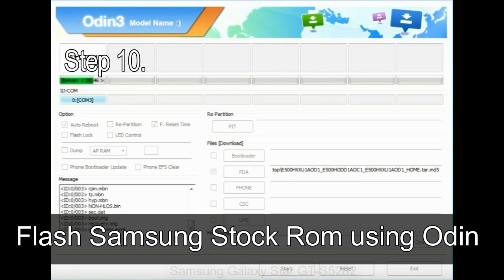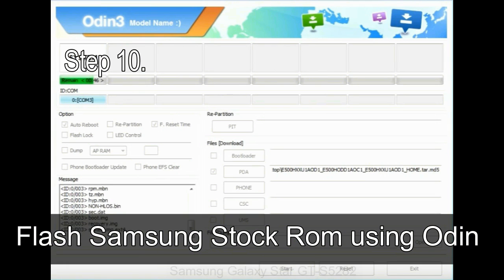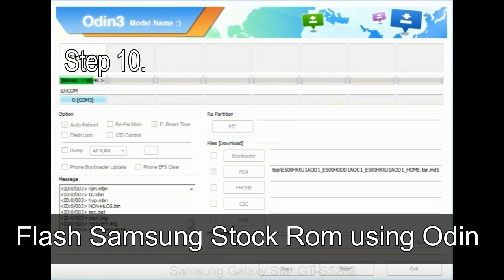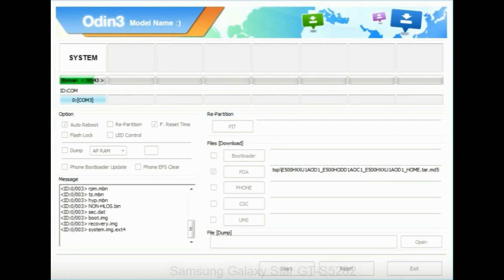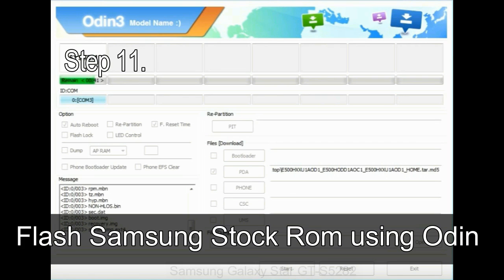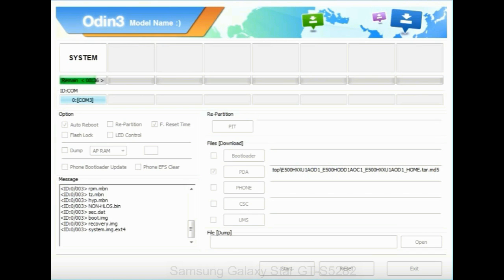Step 10: Now, click on the Start button in Odin to begin the flashing process. Step 11: Once you see the green pass message, then remove the USB cable from the device. During this process, your device will restart automatically.